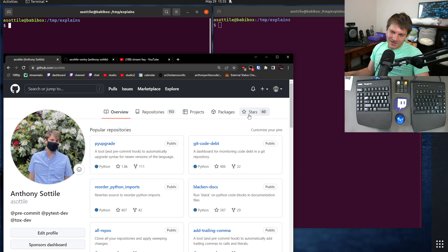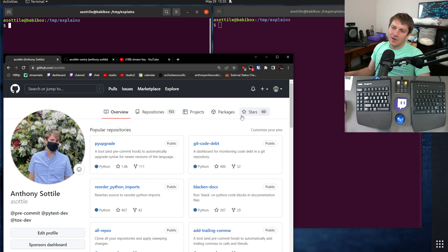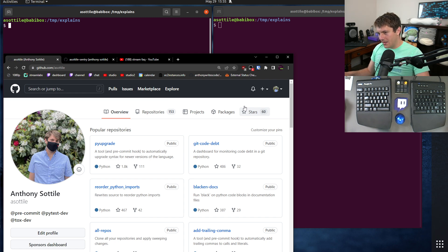Now, GitHub has gotten better about that. There's the single sign-on situation where, if you're not single signed on, it'll hide the contents of notifications and repositories from your privileged organizations. So GitHub has gotten better about this, but I'd still rather keep them separate.